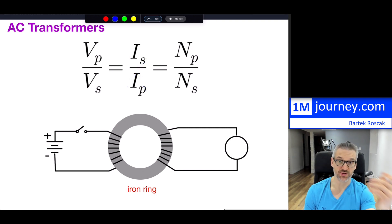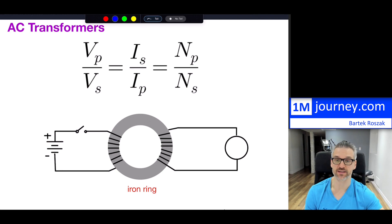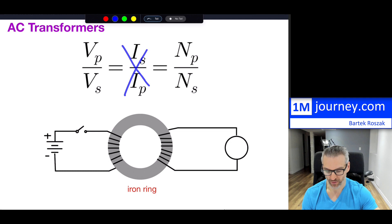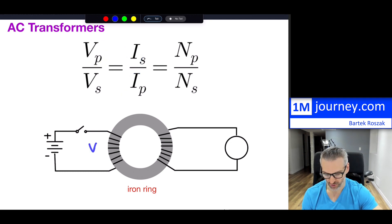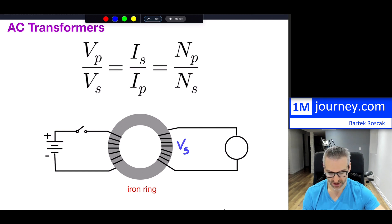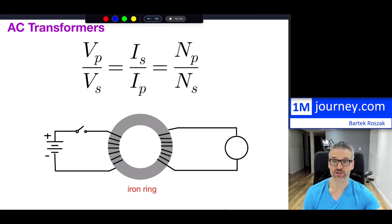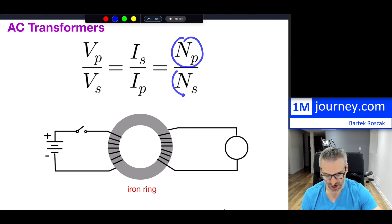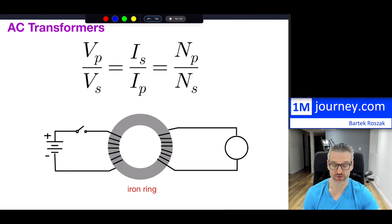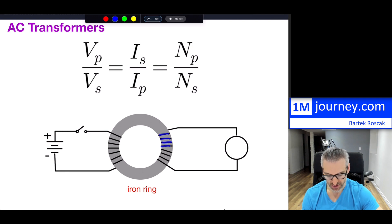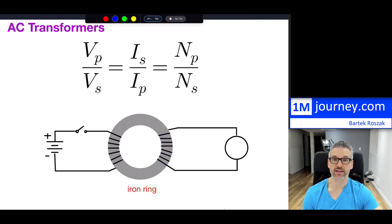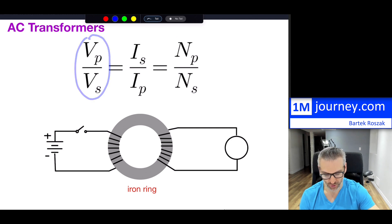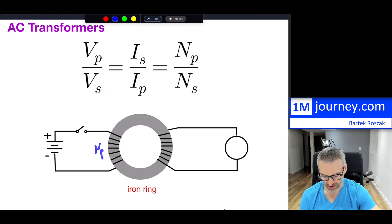What has been observed through experiments is that if you have a certain primary voltage, it will induce a voltage on the secondary side as the magnetic field changes. This induced voltage is related to the number of windings. You can keep winding around the iron core, having more or fewer turns on each side, and there is a relationship between the voltages and the number of windings.